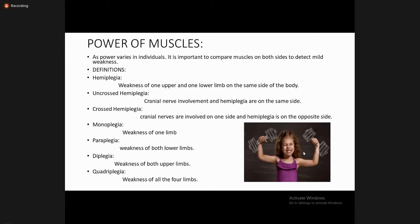Whenever you notice weakness, whether in the upper or lower limbs, you should define it appropriately. If both upper limbs are weak, you label it as diplegic weakness. Quadriplegia means weakness in all four limbs — both upper and lower limbs are involved.